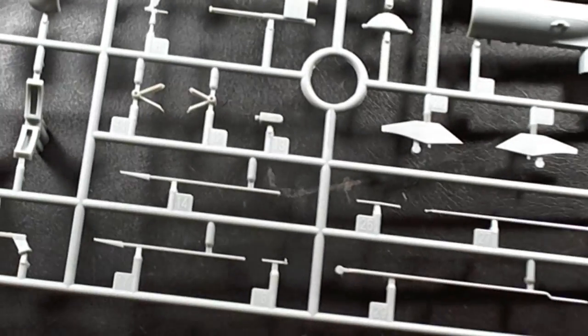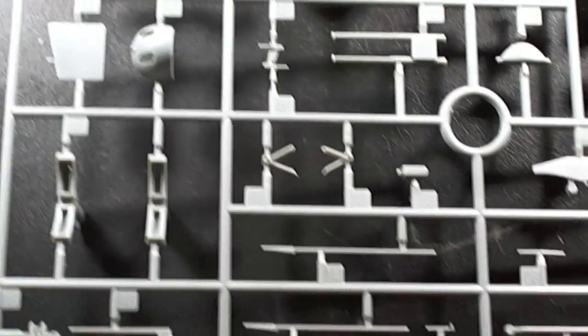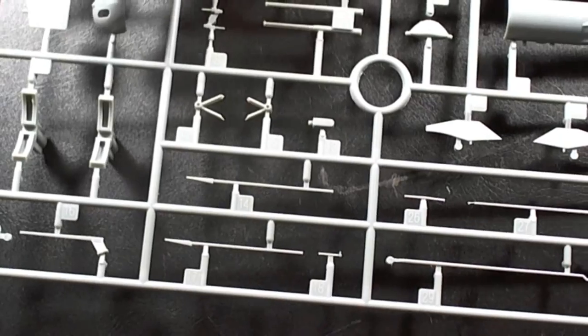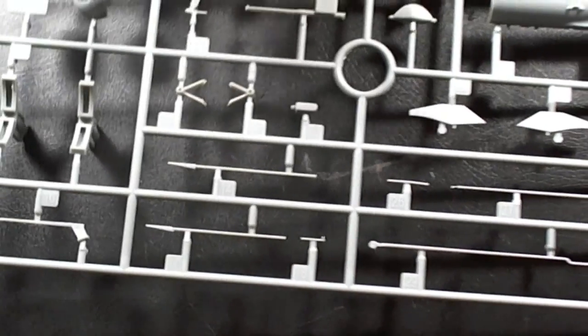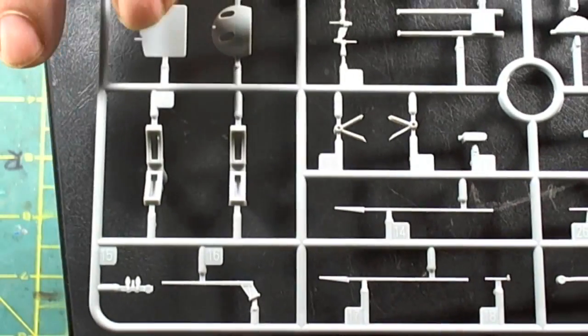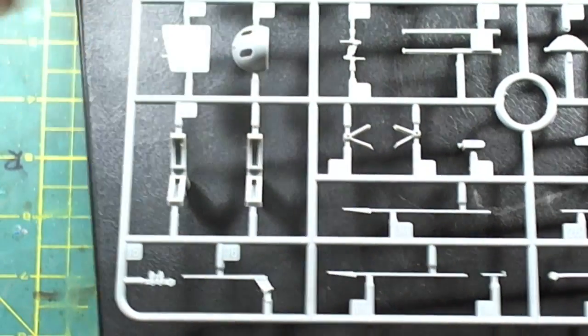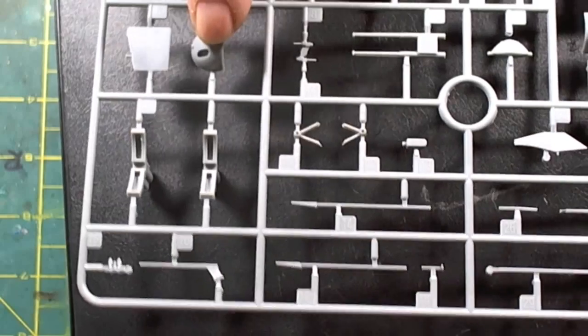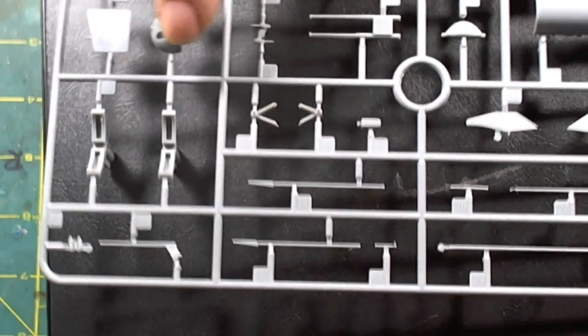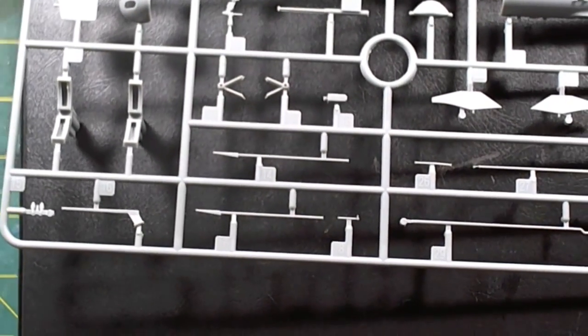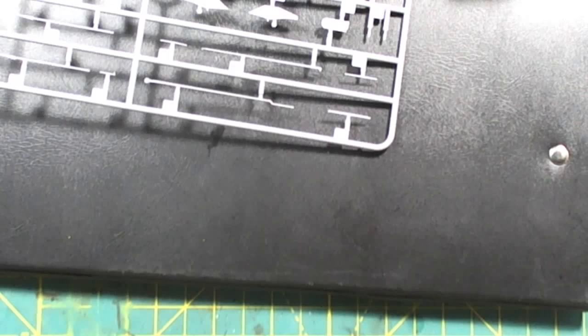And not much. Delicate parts, periscopes, and so on and so forth. We have our diving planes forward and aft. We have our rudder over here. This is part of the turret.